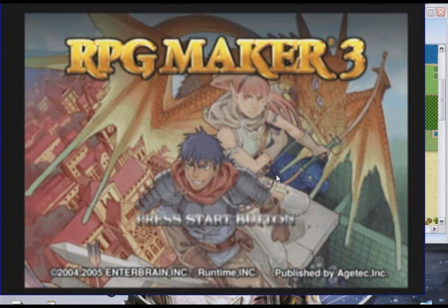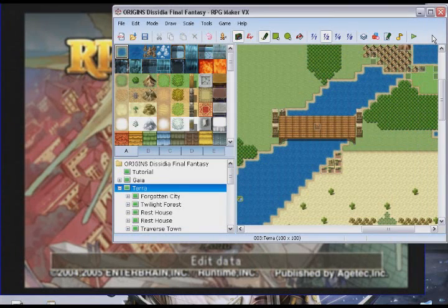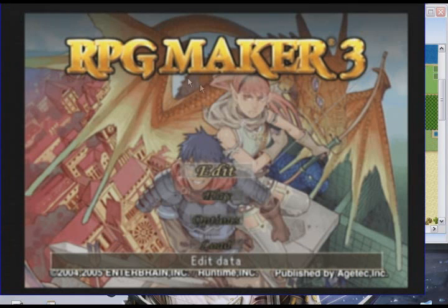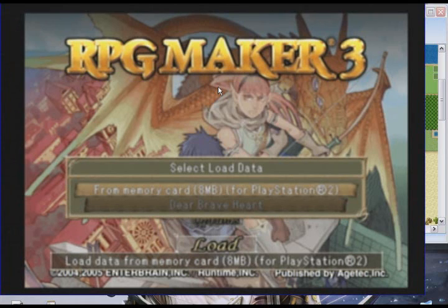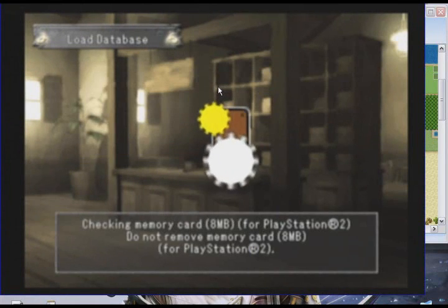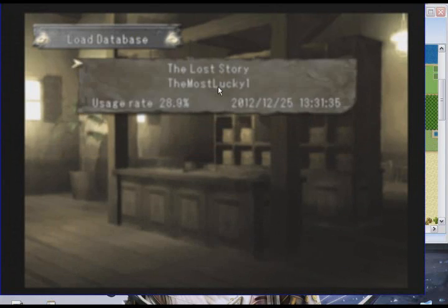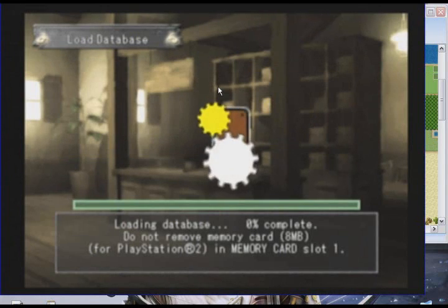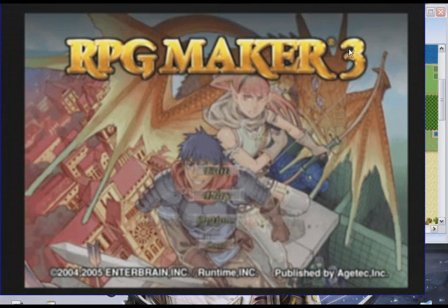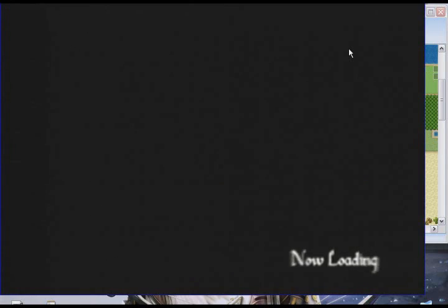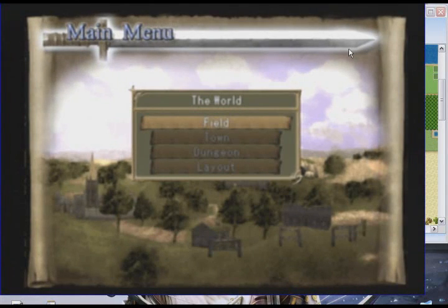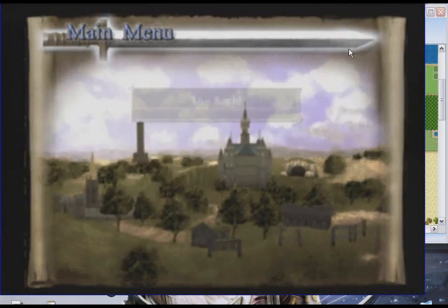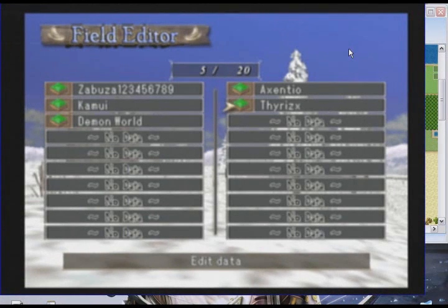Hello everyone and welcome to a somewhat special video. I guess in one corner we have RPG Maker 3 and in the other one we have RPG Maker VX. So yeah, this is going to be a comparison video or comparison review, somewhat comparison video. That makes some sense.